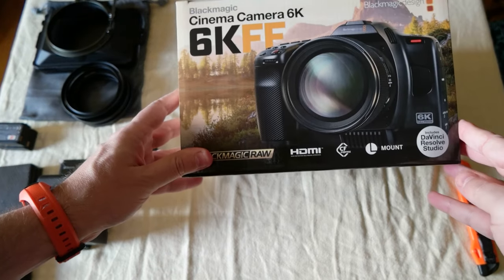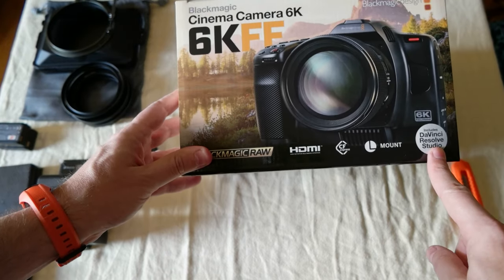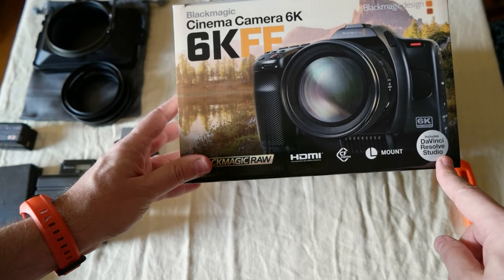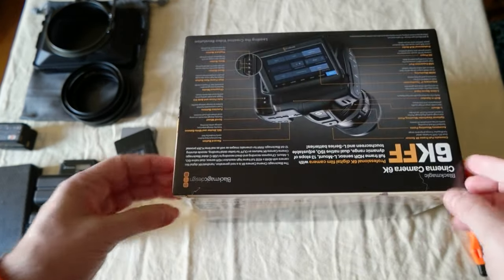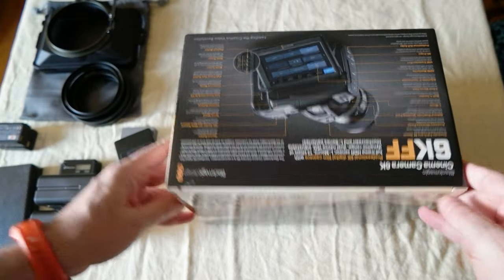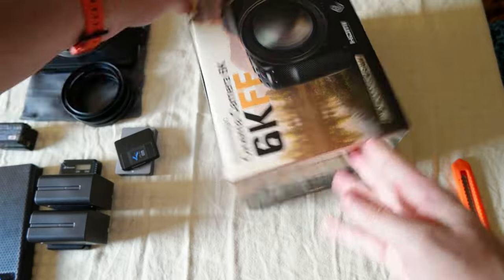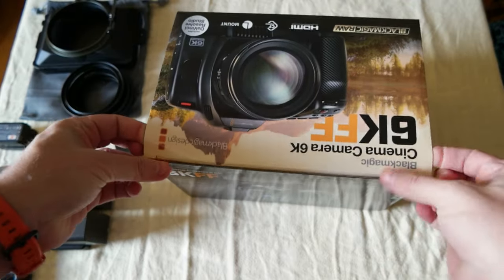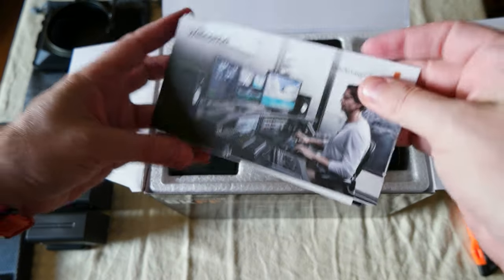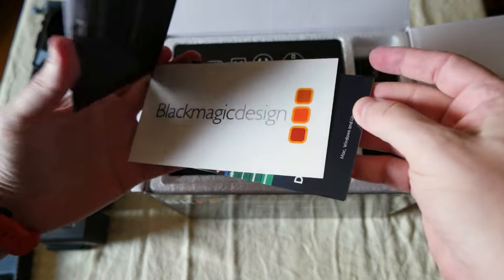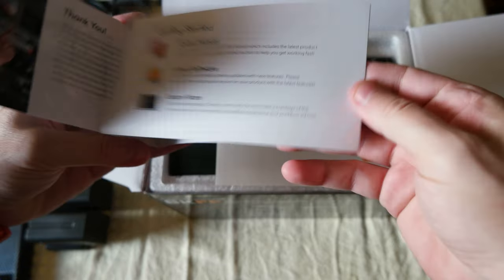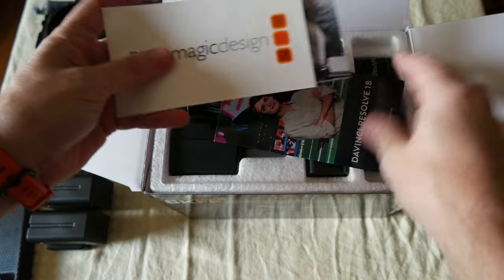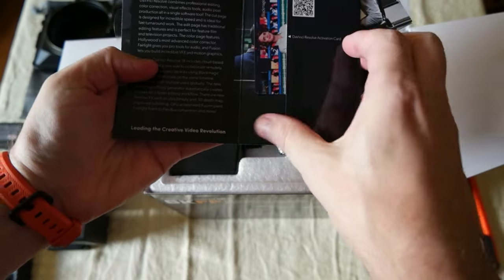It comes with the DaVinci Resolve Studio license, which is good. Let's do the unboxing. It comes like this. There's some literature, a Blackmagic sticker, and this is the DaVinci Resolve Studio license. Nice.